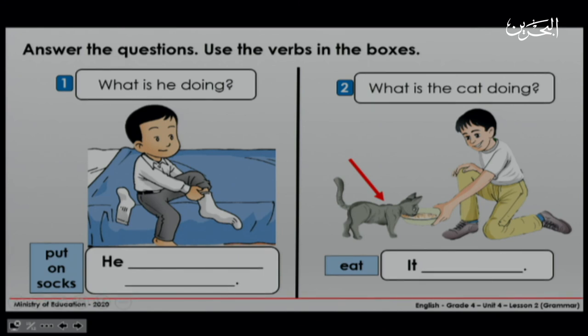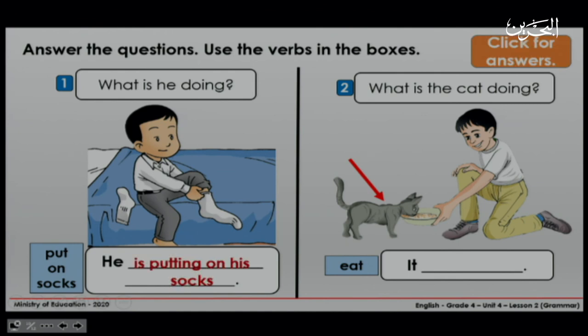Now let's see the first question. What is he doing? In the box we have 'put on socks'. He is putting on his socks. Let's see number two. What is the cat doing? We have the verb 'eat'. It is eating. Well done.